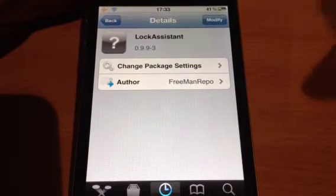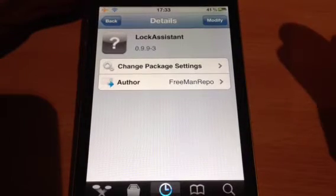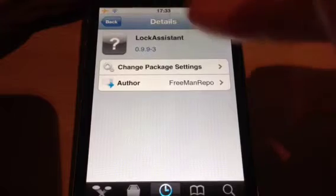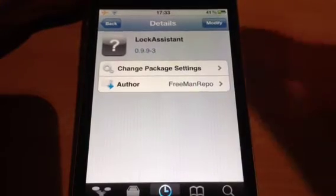Moving on to the Cydia tweak for today — it's Lock Assistant, author is Freeman Repo.